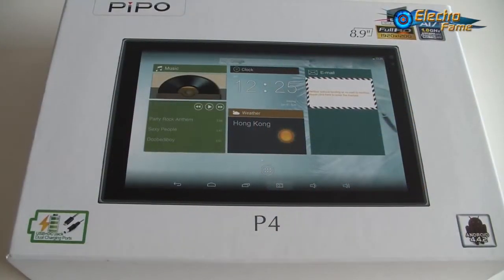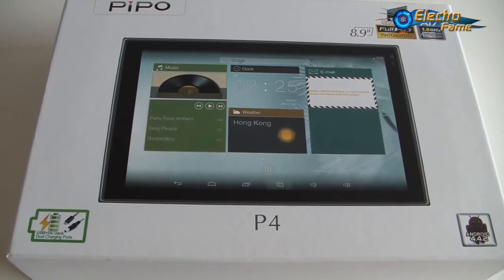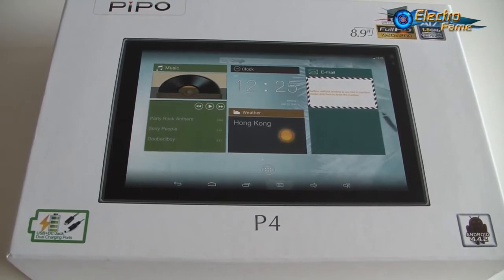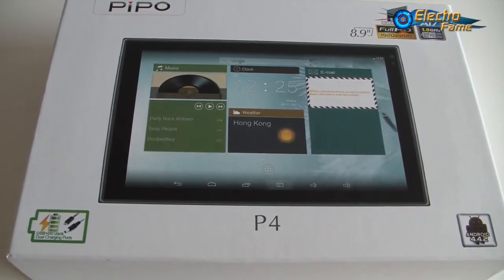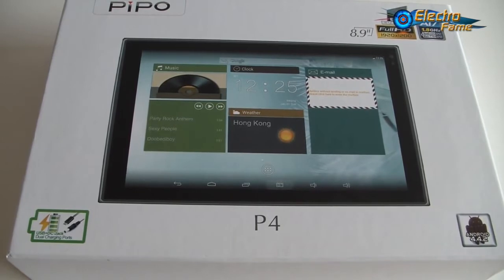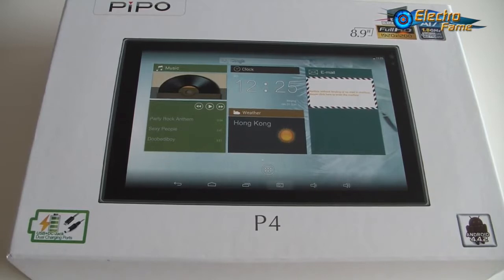Hey what's up, this is Chris from Electro Fame. Today's review is about the Pipo P4 because some people have asked for it. So here we go. This is an 8.9 inch tablet running Android 4.4, the latest version.